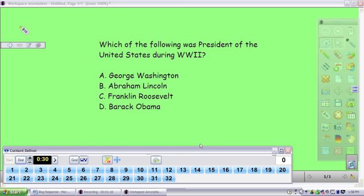So once you're ready to begin asking this question, your content deliver bar will come up, and students will need to make sure their clickers are powered on, and then they can answer the question.